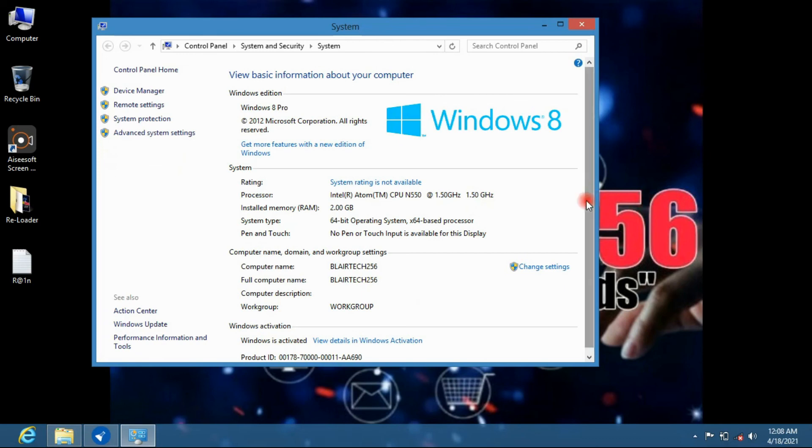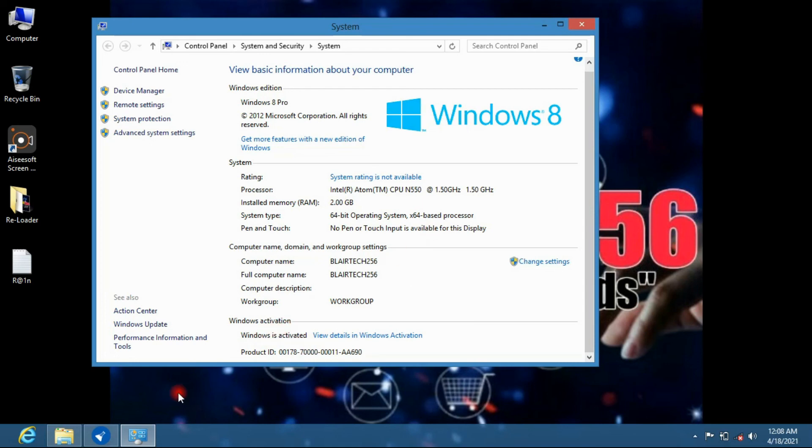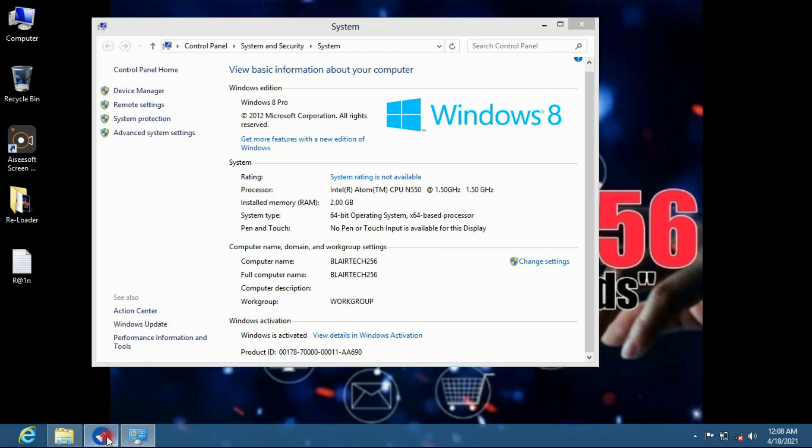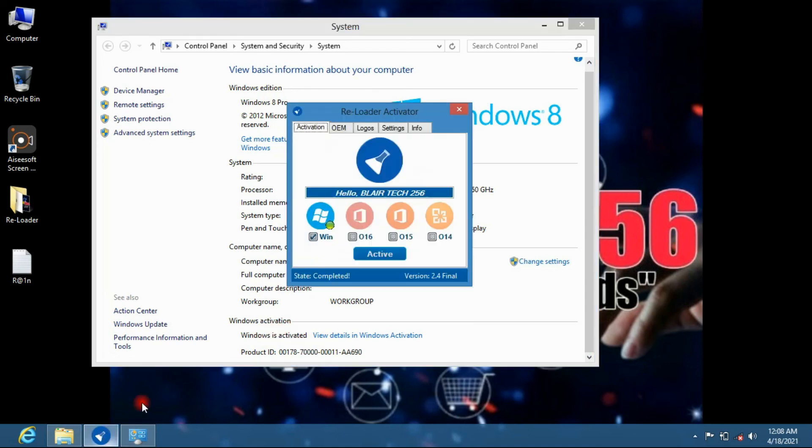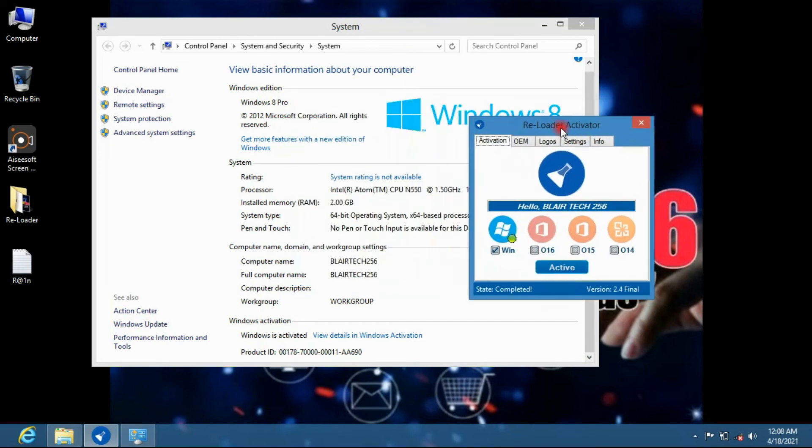You can see right there my PC properties, it is activated. Thank you guys for watching, please like and subscribe. This software will be in the description, the download link.